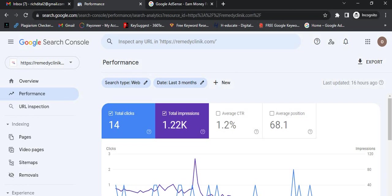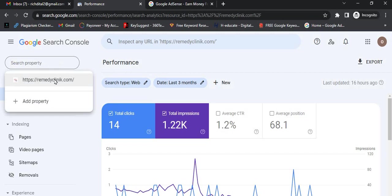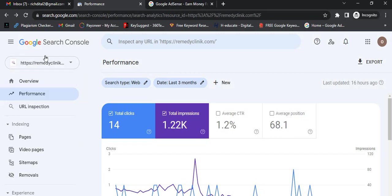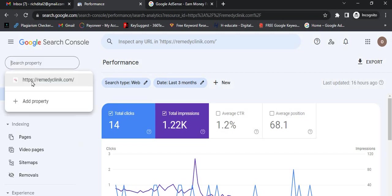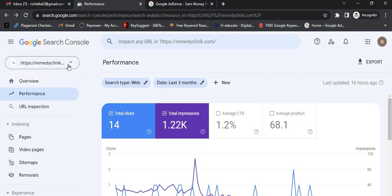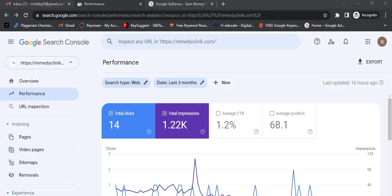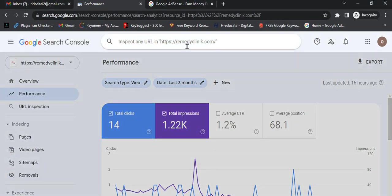This is a blog that the person is using. If you want to add a new post, all you need to do is copy and paste the URL here and then click on 'Test Live URL'. After that, you need to request indexing.